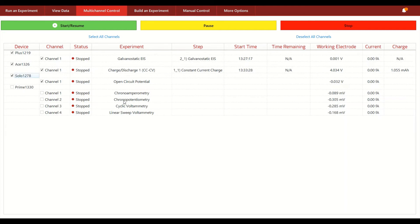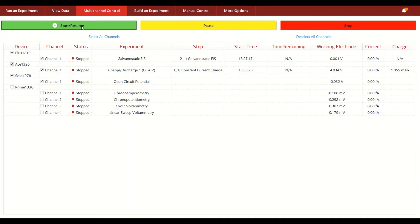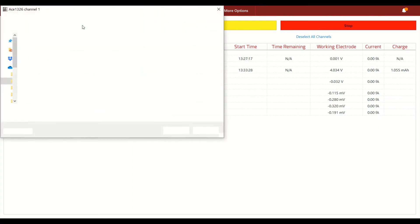So once you've determined which channels you want to have run various experiments, you can start all the different channels by hitting the start button.